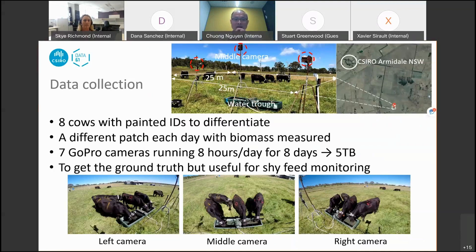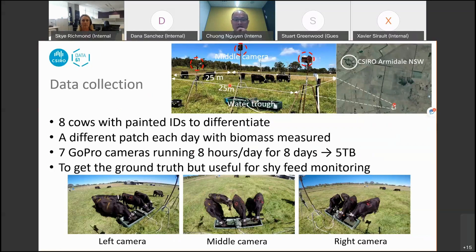The bottom row shows three camera views: left, middle, and right. We can see that in the middle camera, the cows can be seen separately quite nicely. So we focus on this camera for drinking event annotation. This setup aims to obtain ground truth label data, but it can also be used for other purposes such as shy feeding monitoring.